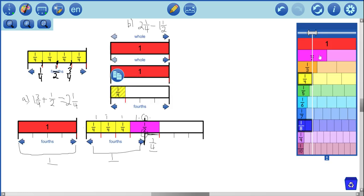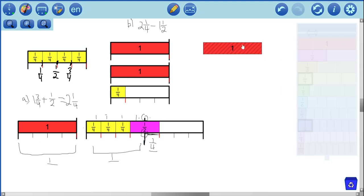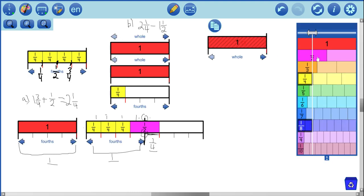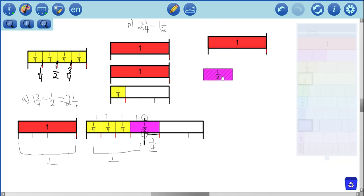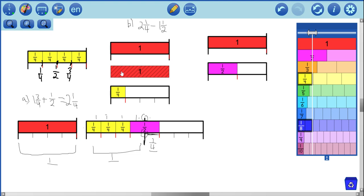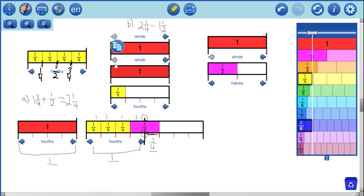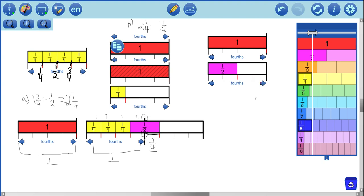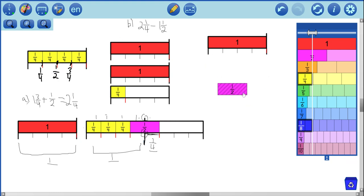And from that, we need to take away one and one half. And again, we should probably do the same thing we did the last time. You subdivide all of these into the same amount. So the fourths is the smallest unit here. So let's subdivide all the rest of these into fourths. That'll just make it easy for us to see. So I have one, two, and one fourth. And I need to take away one and a half.